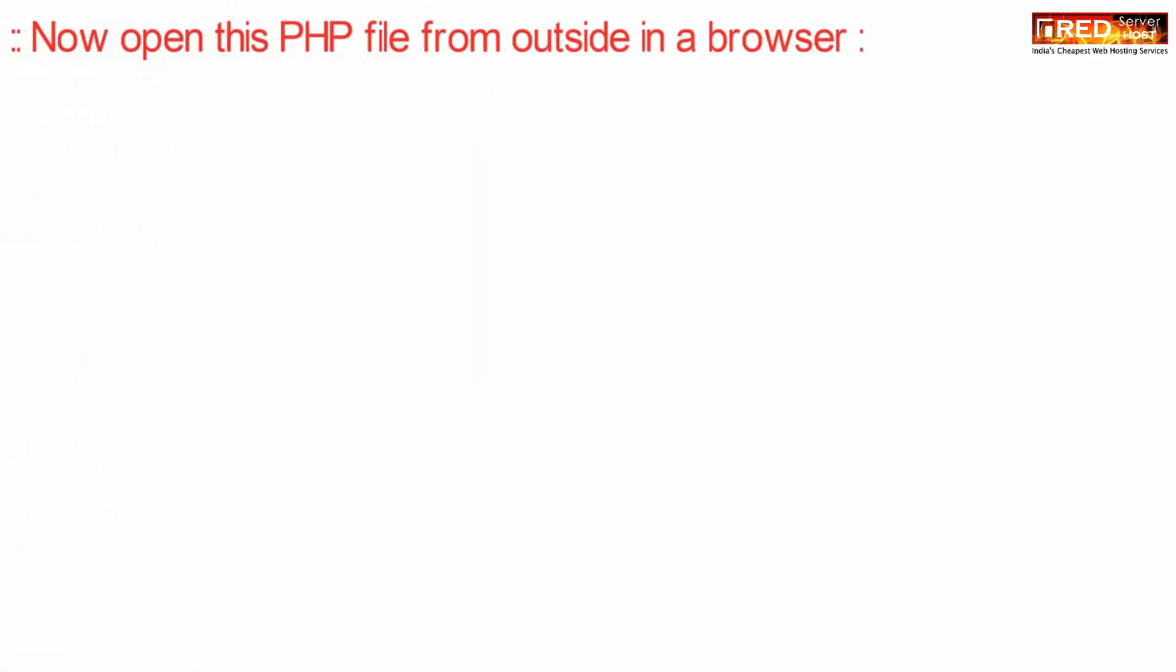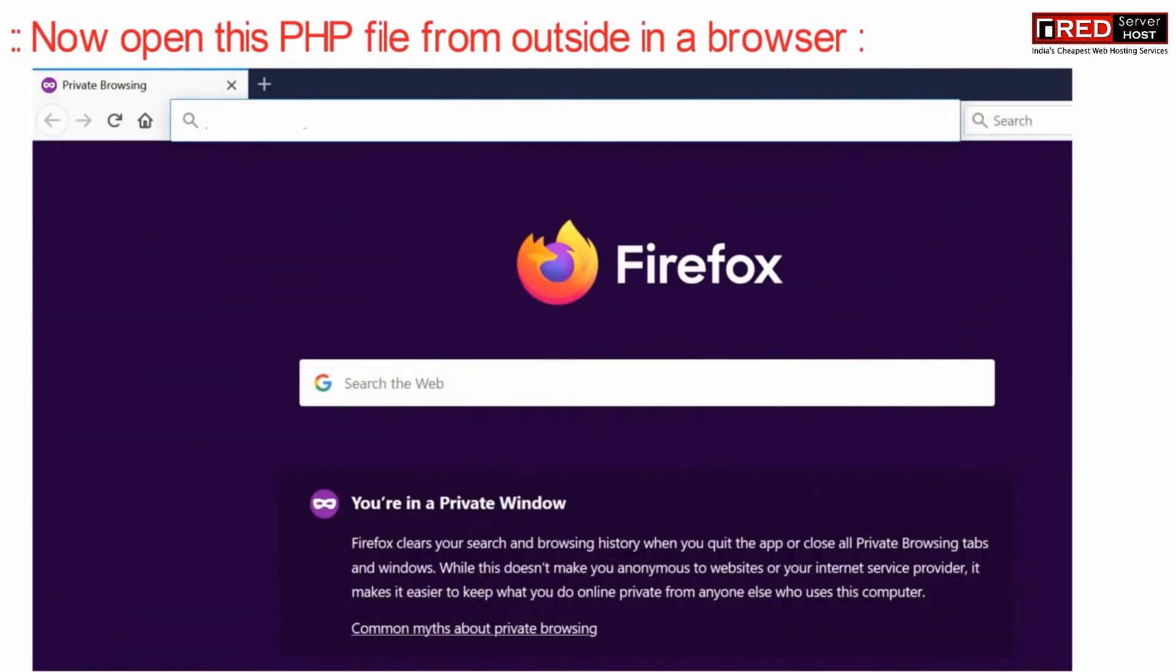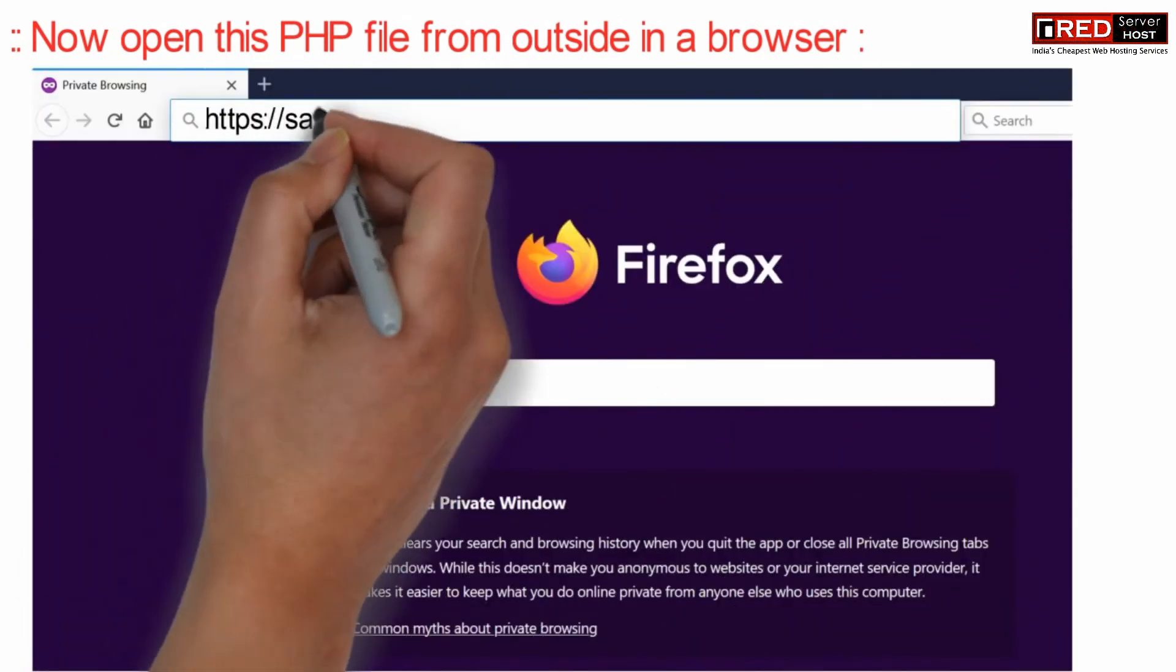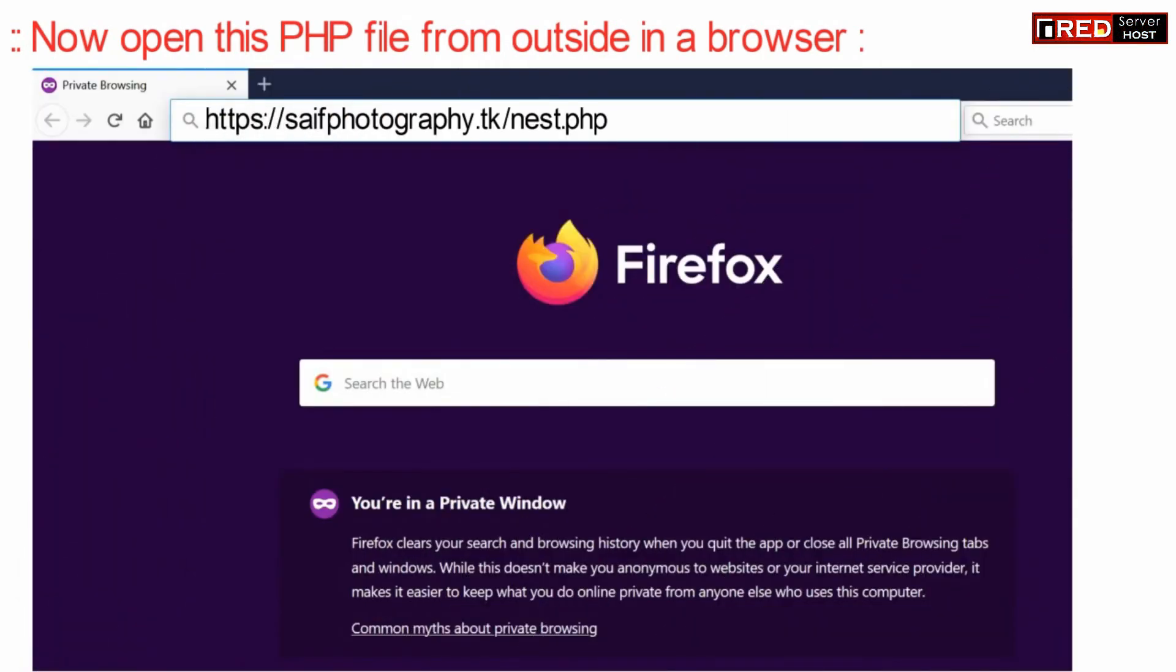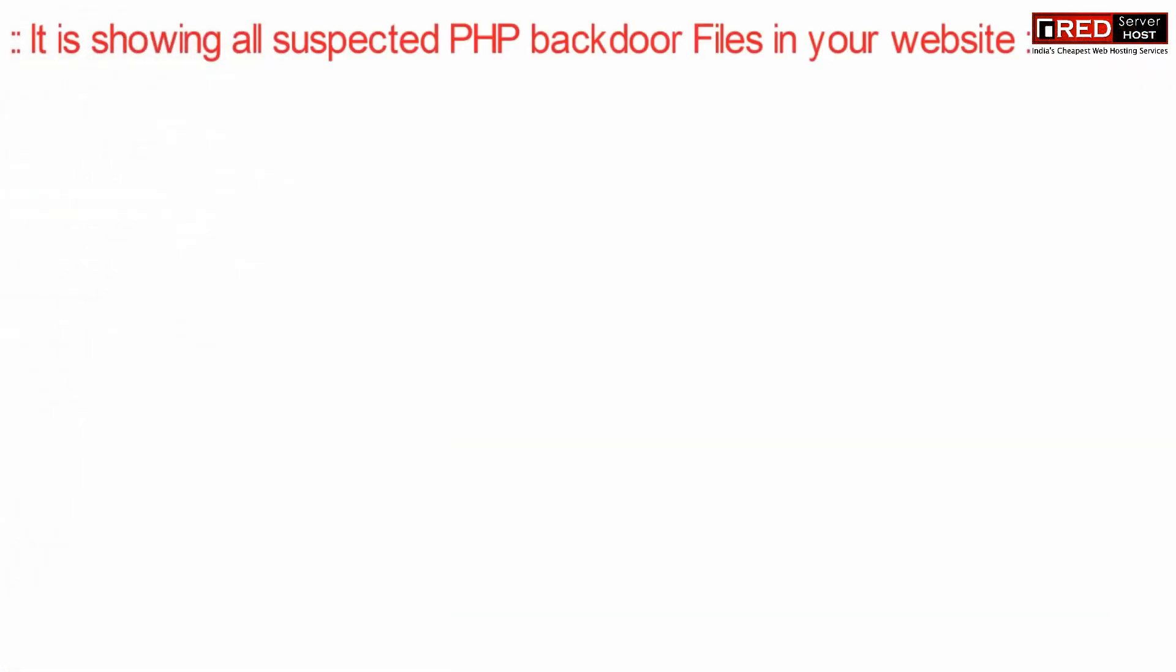Now open this file from outside via web browser. This will show you all suspected PHP backdoor files in your website.